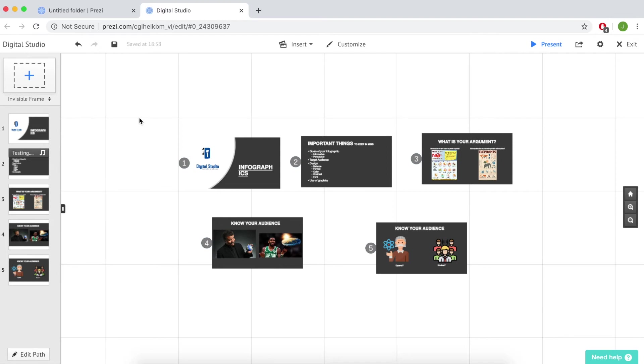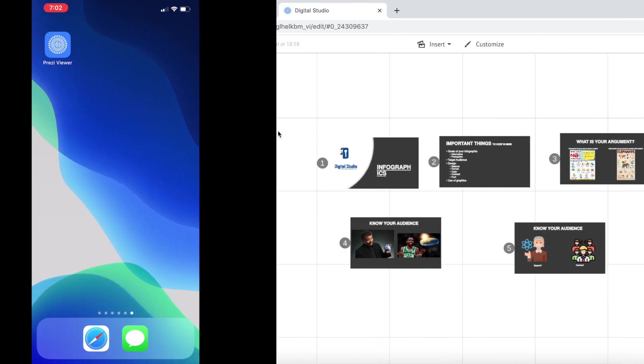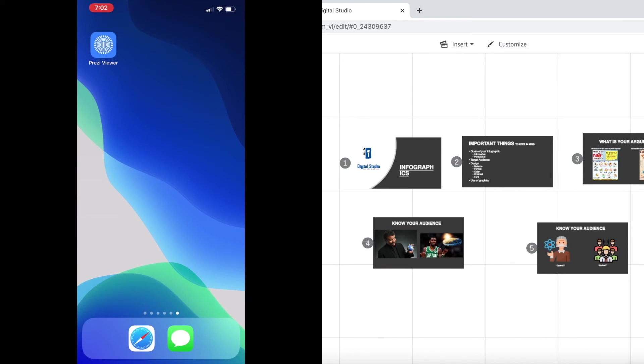To do this, go into the edit mode, do not go into the present mode. Once you're in the edit mode, go to your phone. On your phone you must have the Prezi app downloaded. The app is called Prezi Viewer.